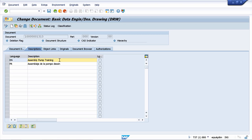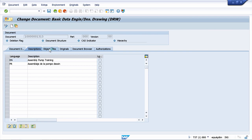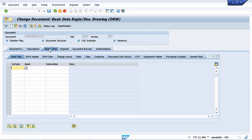Let's move forward to the next tab, which is Object Links. Why is this tab so important? We now have a document information record created, and this document information record is alone, staying on the SAP server. We want to use it for a certain material.